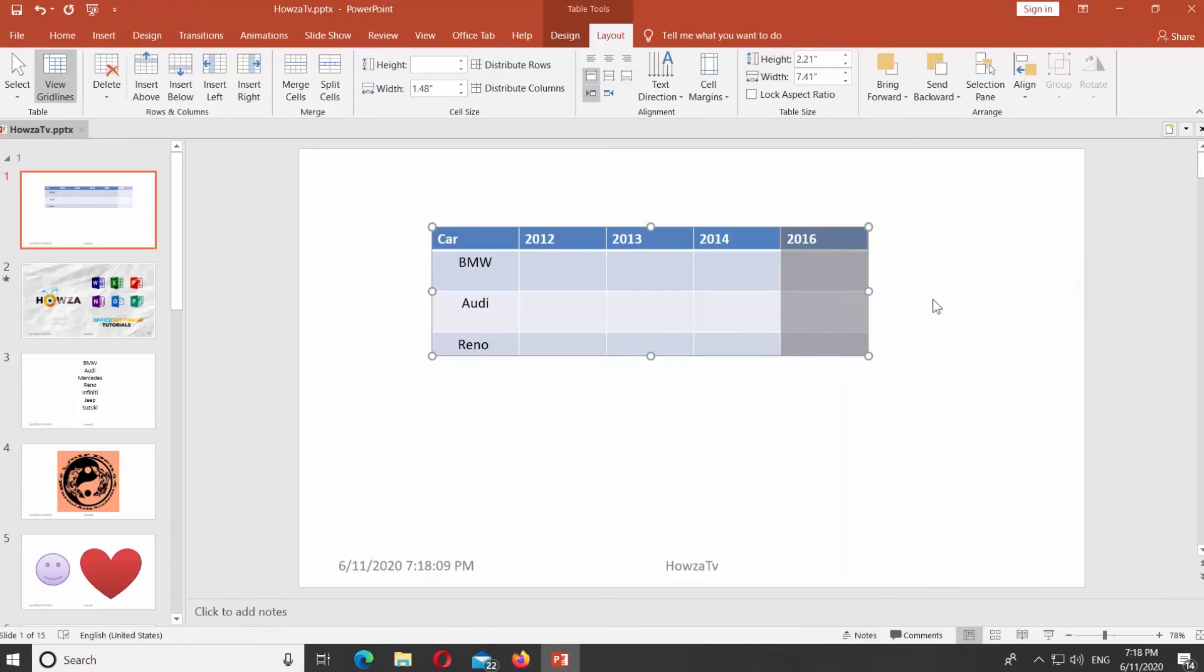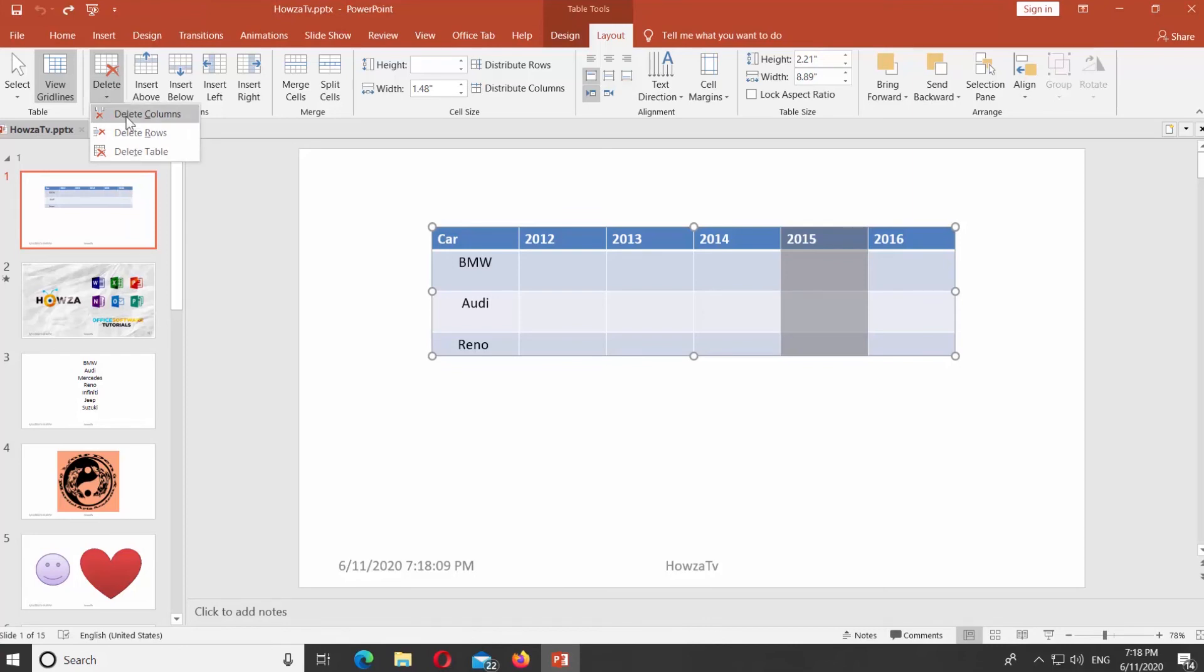There's another way. Select the columns you need. Go to Layout tab. Click on Delete at the top panel. Choose Delete Columns from the list.